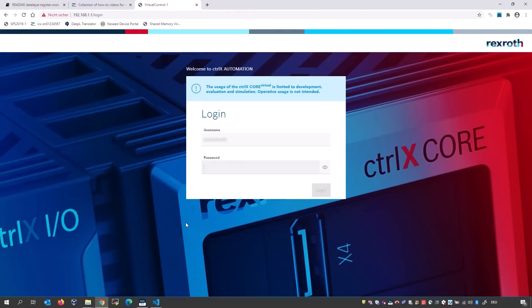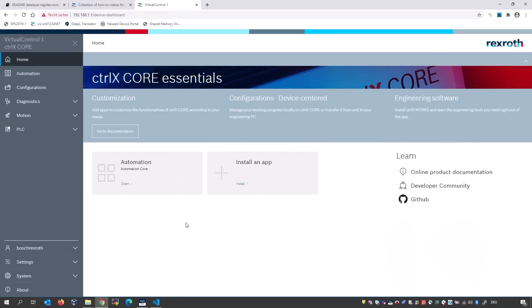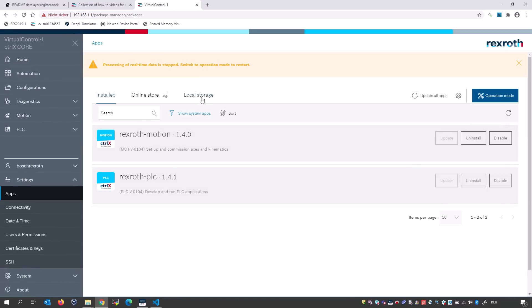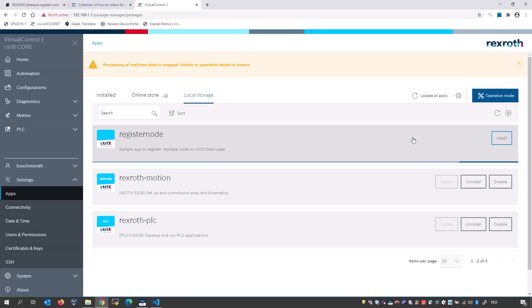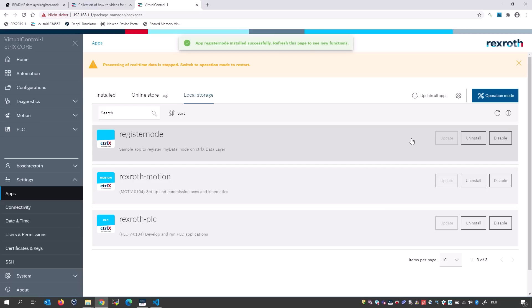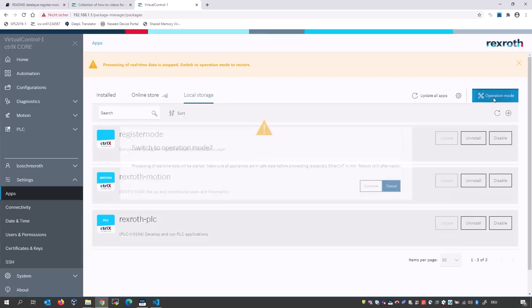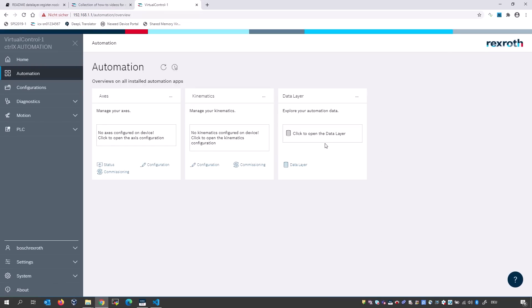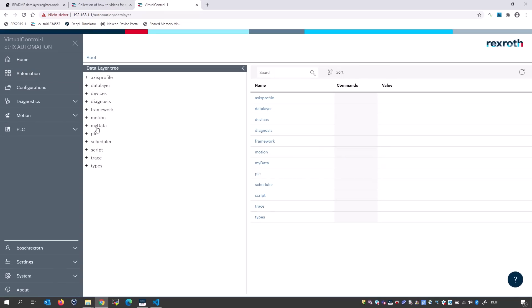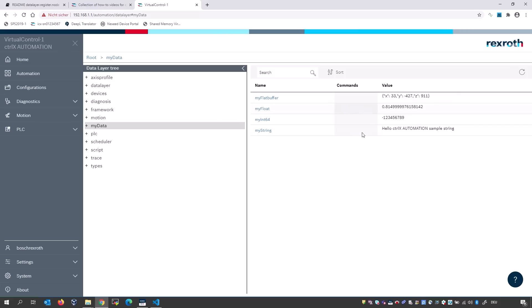After the build tasks run successfully, you have your own snap created. Let's install this snap to our ControlX core virtual and see how it works to register the data provider to the ControlX data layer. After we create our first application successfully, we can install it in our virtual control. I switch to it, log in, go to the packet manager, and install it from local storage. Now I install it. When the app is installed successfully, I switch back to operation mode. Let's take a look in our ControlX data layer — you see 'my data' and under it four new data providers which provide some sample data. I can change the values — and now you see the value has changed.